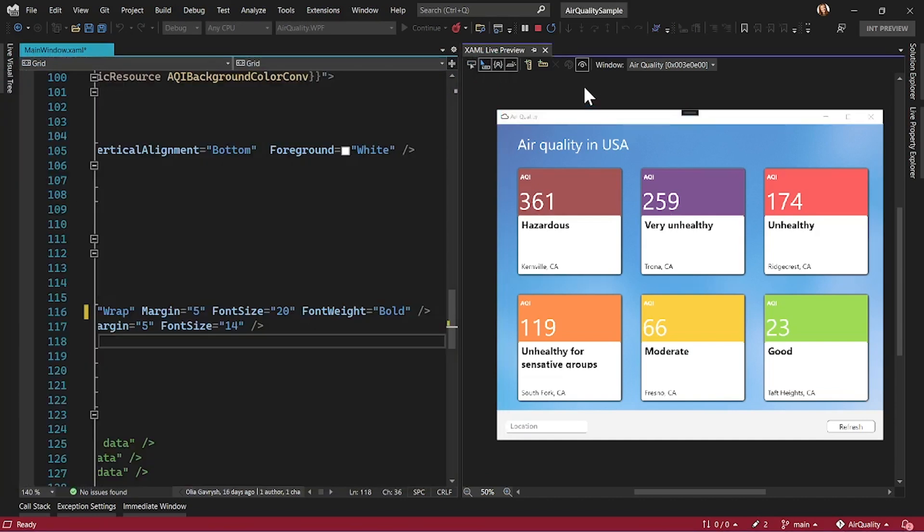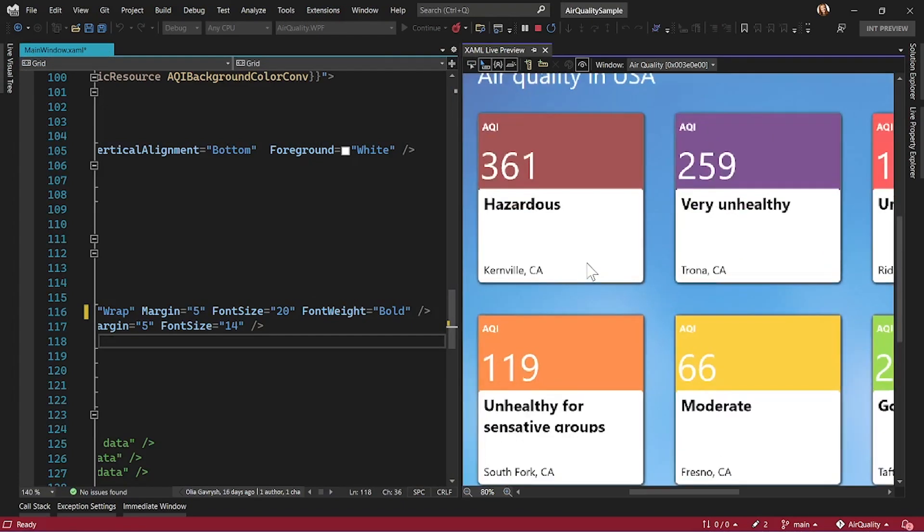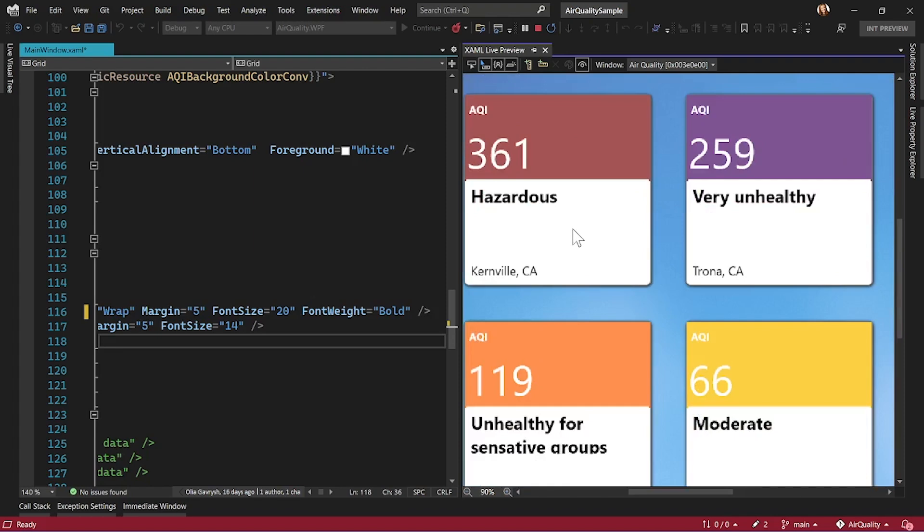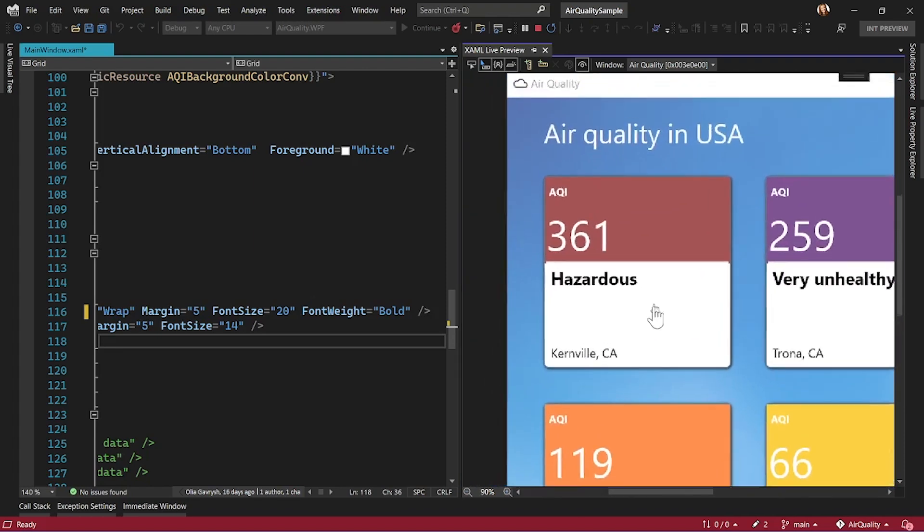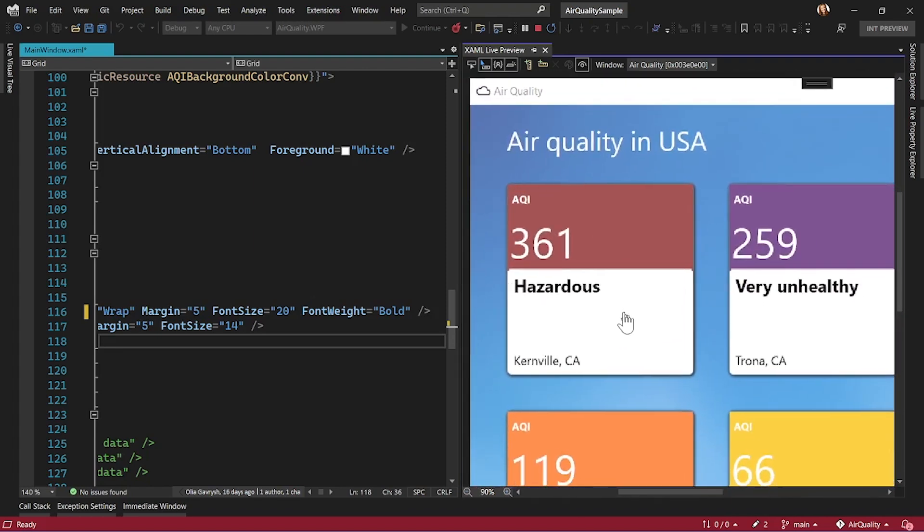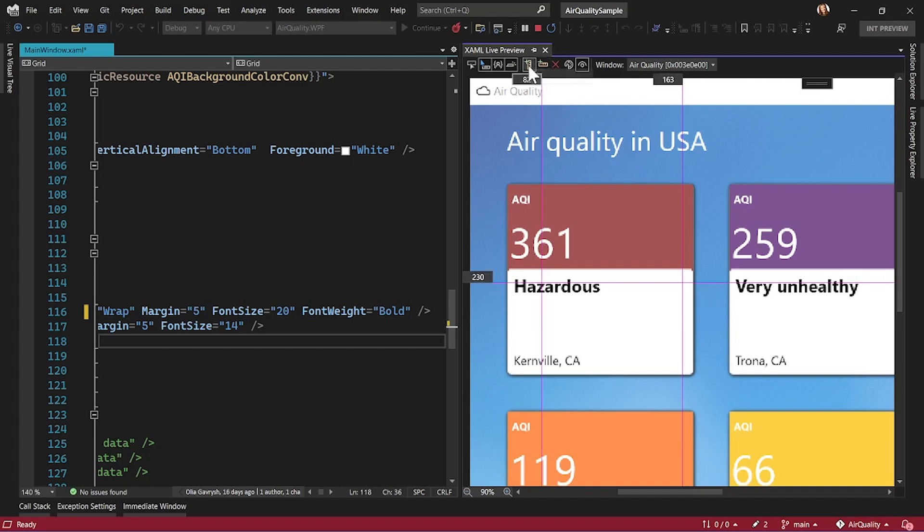And not only that, it also has tooling for creating pixel-perfect UI, such as I can zoom inside my application, I can move it around, I can add rulers. Rulers are vertical and horizontal lines that will help me to check alignment of my element.